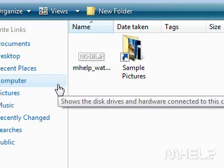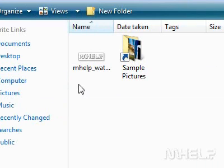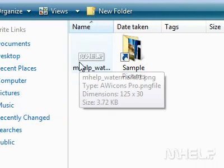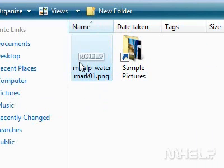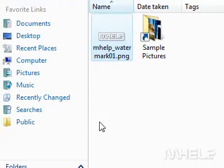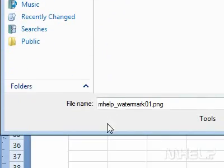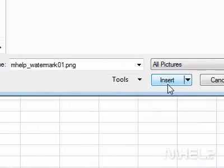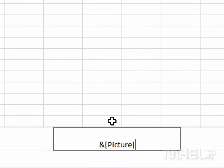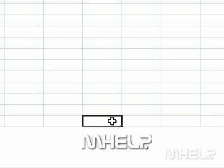6. Browse to the picture that you want to insert. 7. Click the picture you want to insert. 8. Click Insert. 9. Click anywhere in the workbook to display the picture.